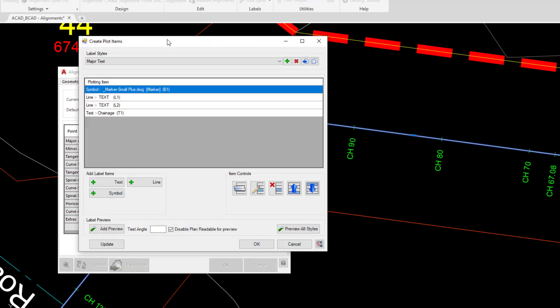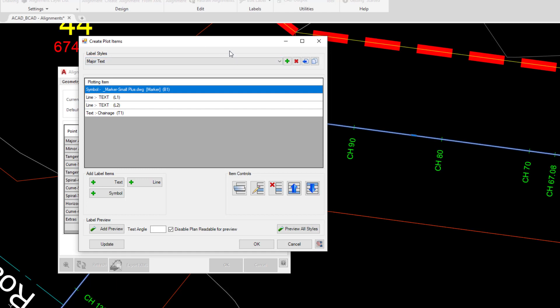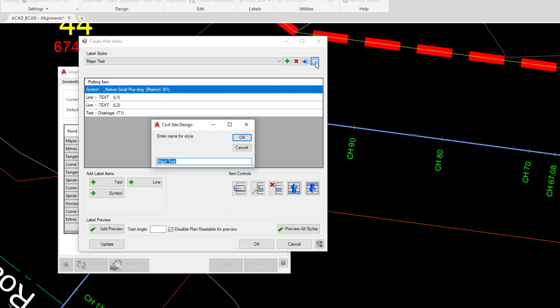This is where we can edit our label styles. So this is very similar to what we did within the labels module. We're currently using major text for all of the minor alignment elements. So what we'll do is first of all just copy this and then we'll work with a copy rather than working from something from scratch. So we're going to use the copy button and then we're going to call this minor text, and then click OK.